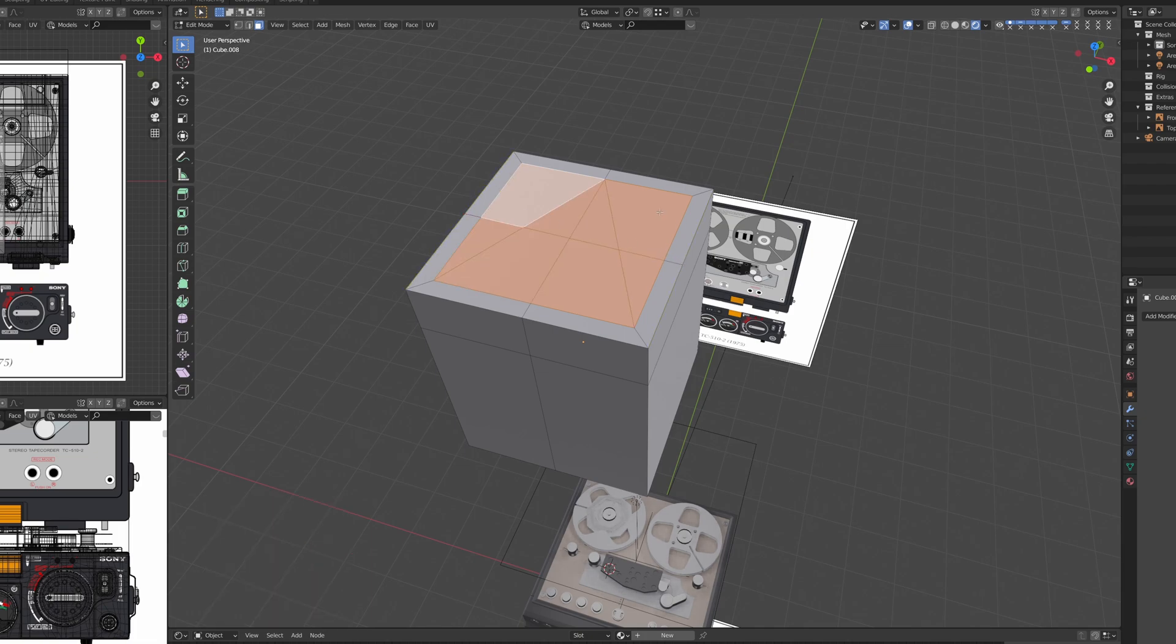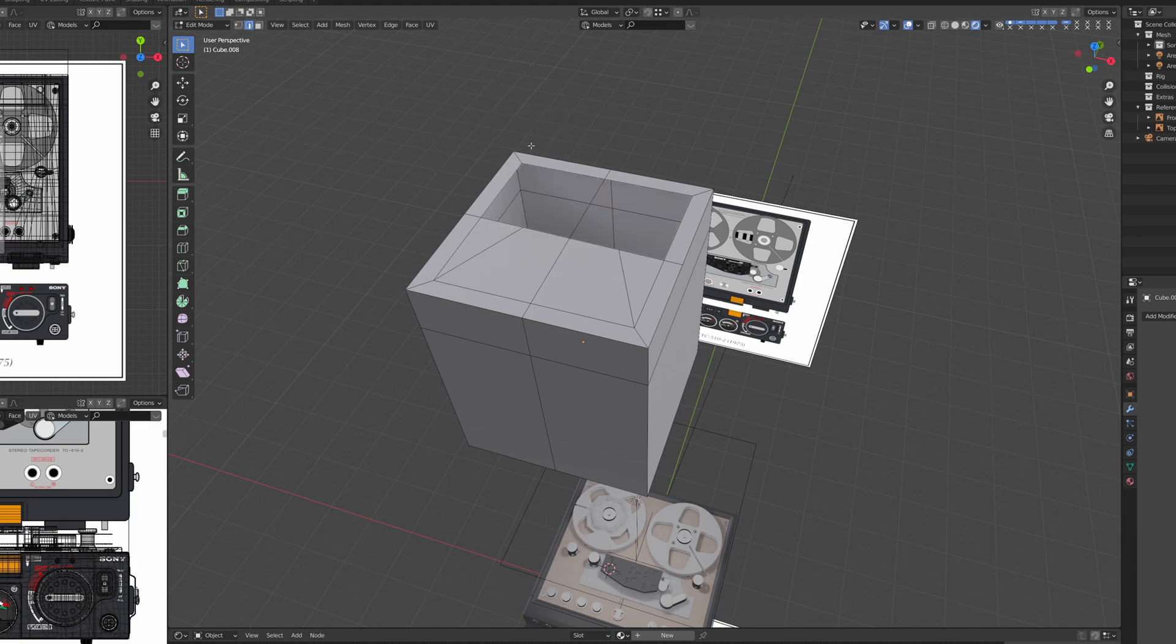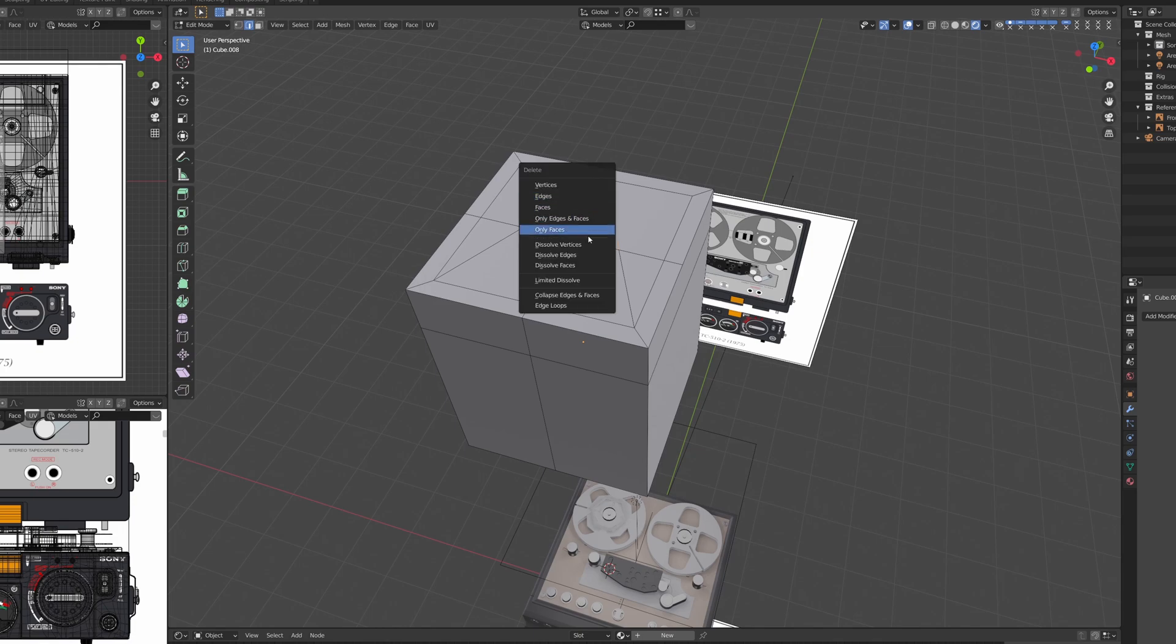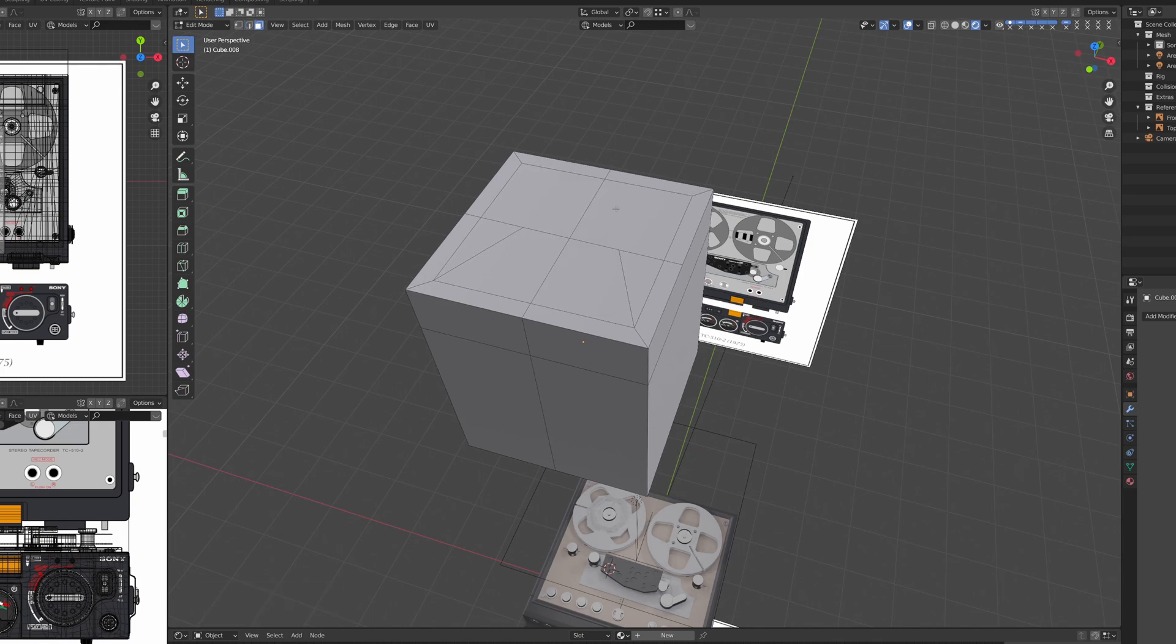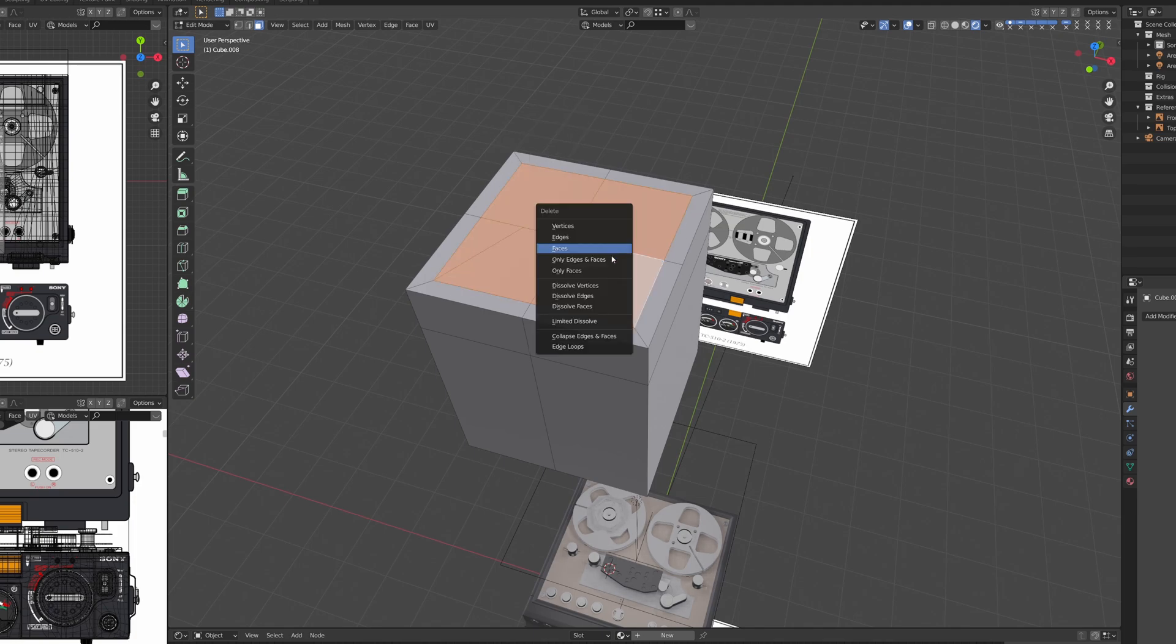Sometimes you will need to delete vertices, edges, or faces. You can do so by pressing X on the keyboard. There are two functions to take note here. One is deleting and the other one is dissolving. Deleting will completely remove and blast away the geometry, while dissolving will try to remove and reconnect the overall shape. This can be helpful to remove mistakes or try a different solution.